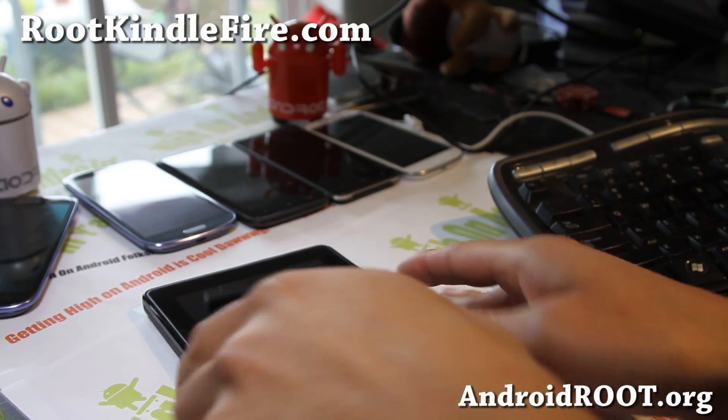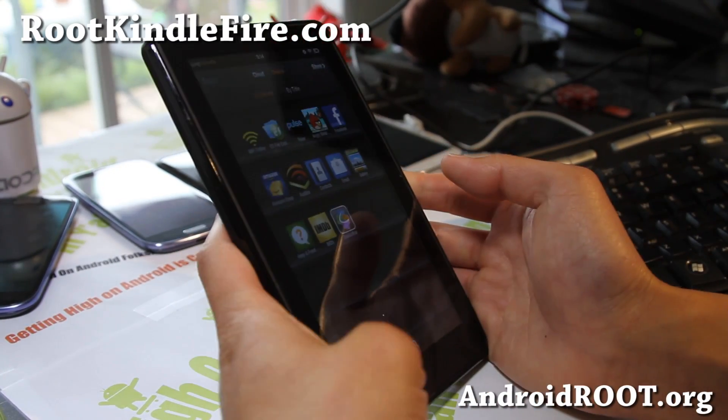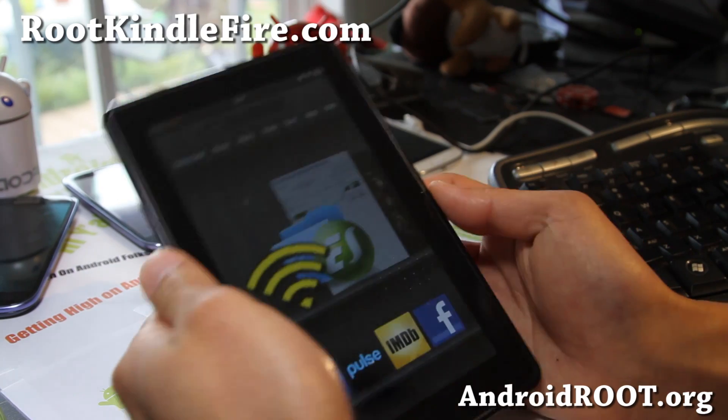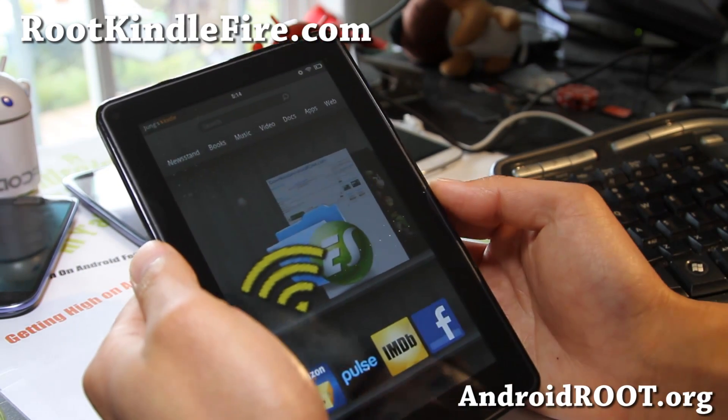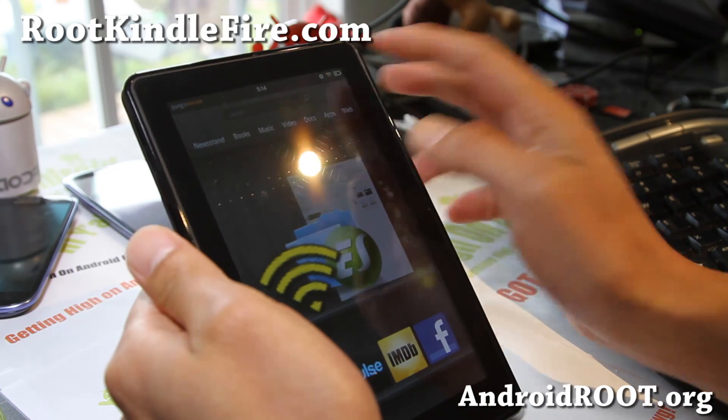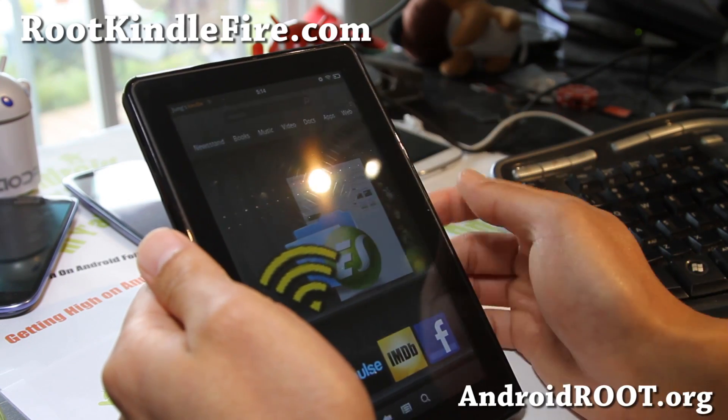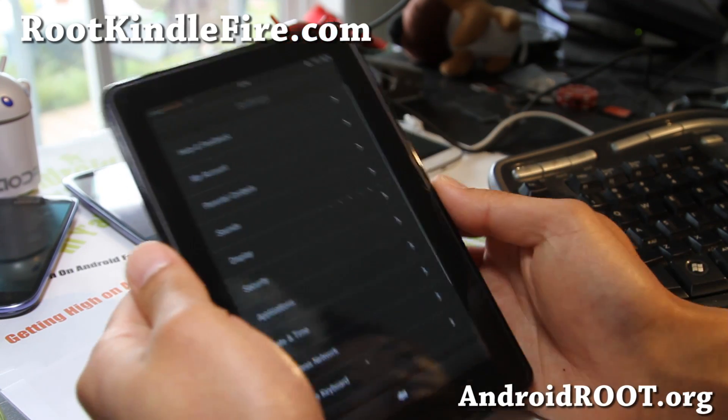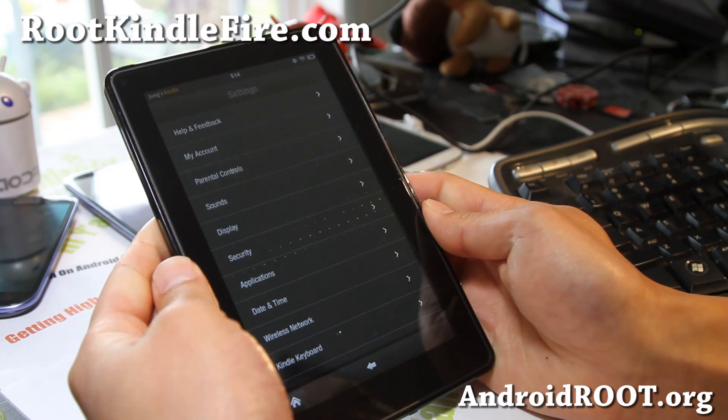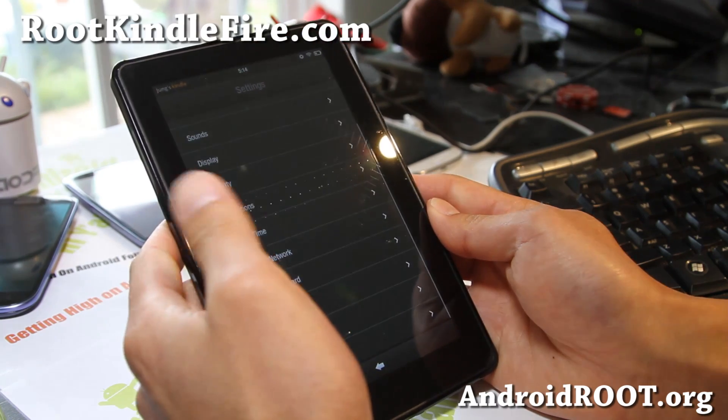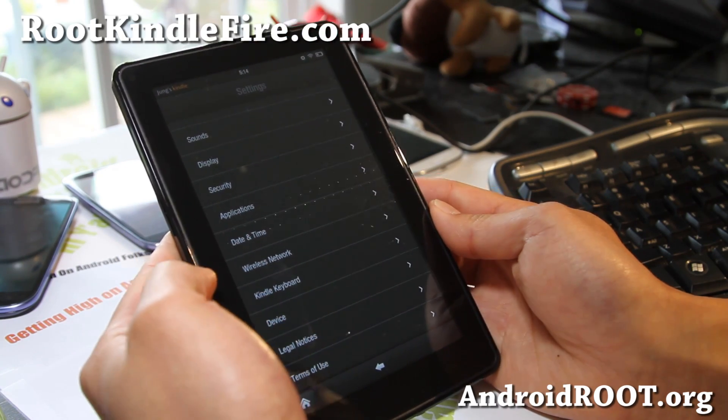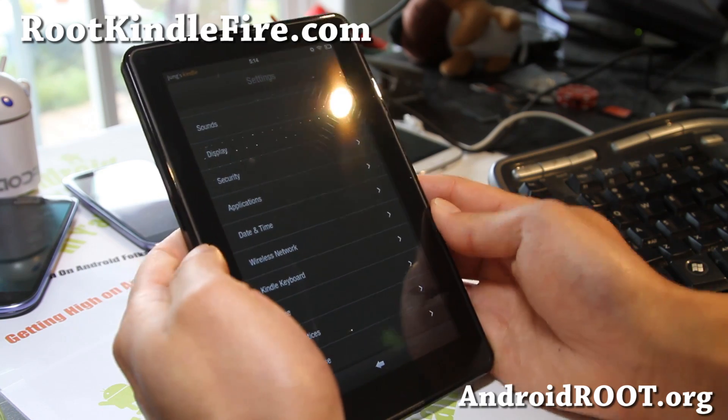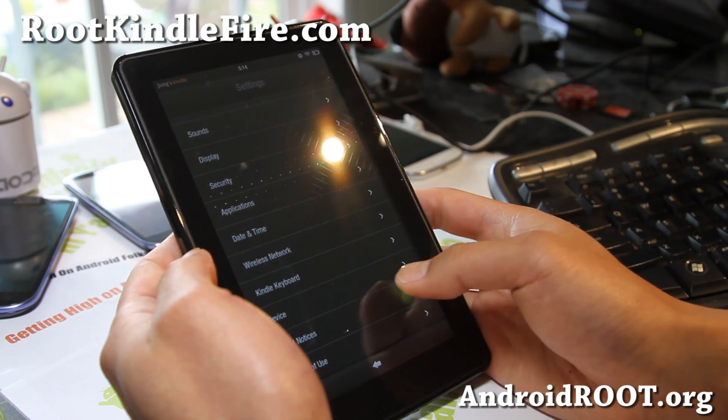Hi folks, this is Max from RootKindleFire.com. Today I'm going to show you how to root your Kindle Fire. This method is for system version 6.3 or 6.3.1. If you have an older version, use the older root methods, or you can upgrade to the latest 6.3.1.